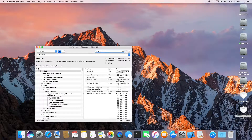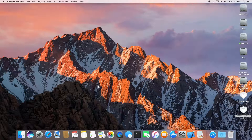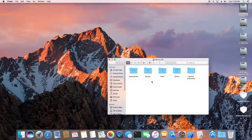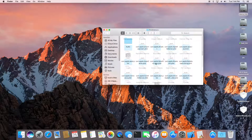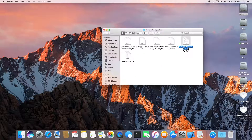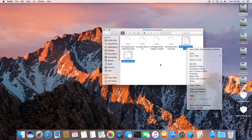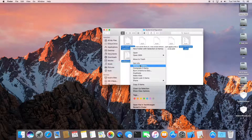We don't want the Ethernet to be EN1, so what we're going to do is clean it up. Go to Library, Preferences, then System Configuration, and delete all of that. Then empty the trash.